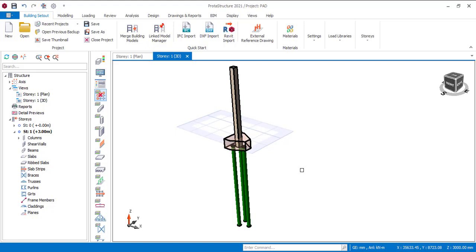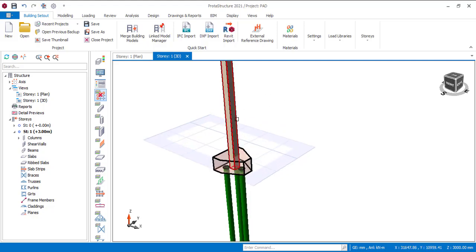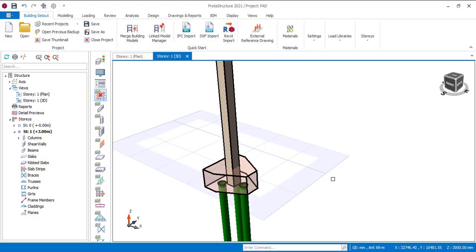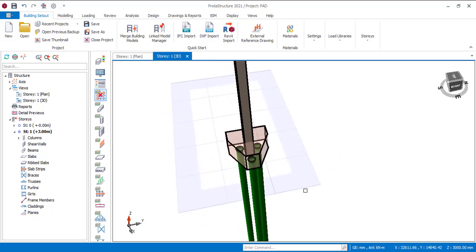There might be some time where you just want to model a particular column with the foundation where you do not necessarily need to model all of the structure. You might have calculated all of the loads that is supposed to be on the column. So all you just need to do is model that column, add the load to the column and then you design the foundation such as what you have here.